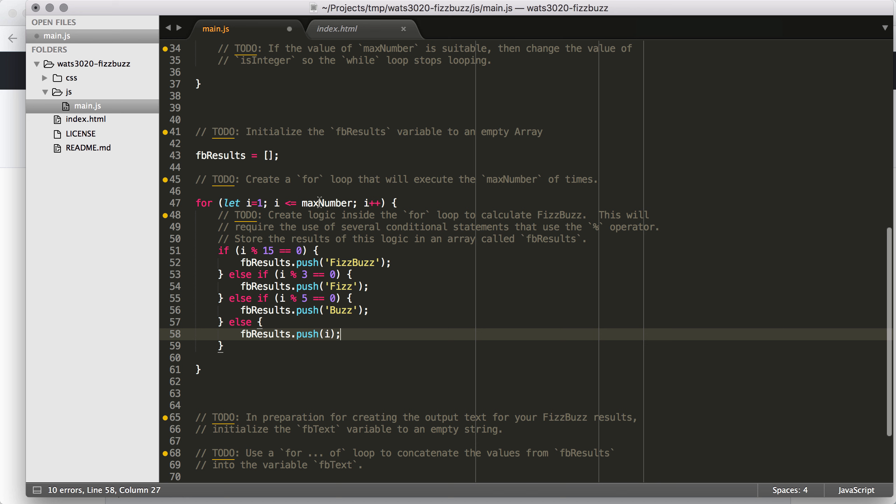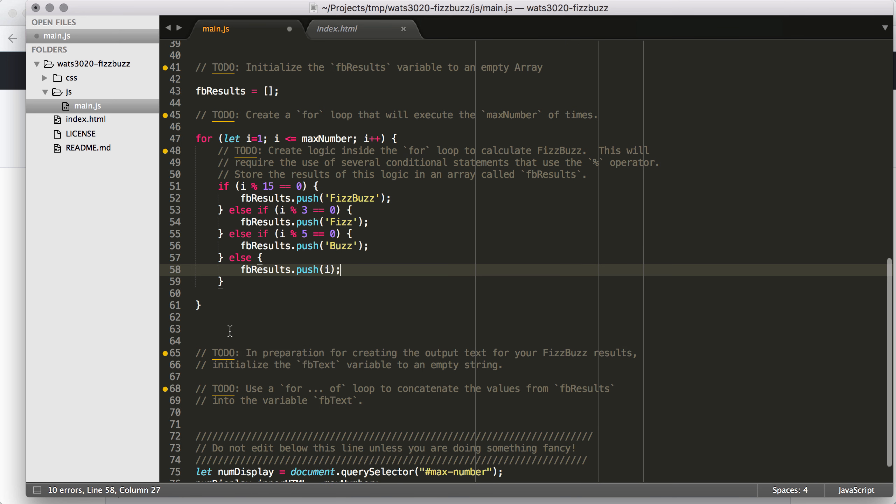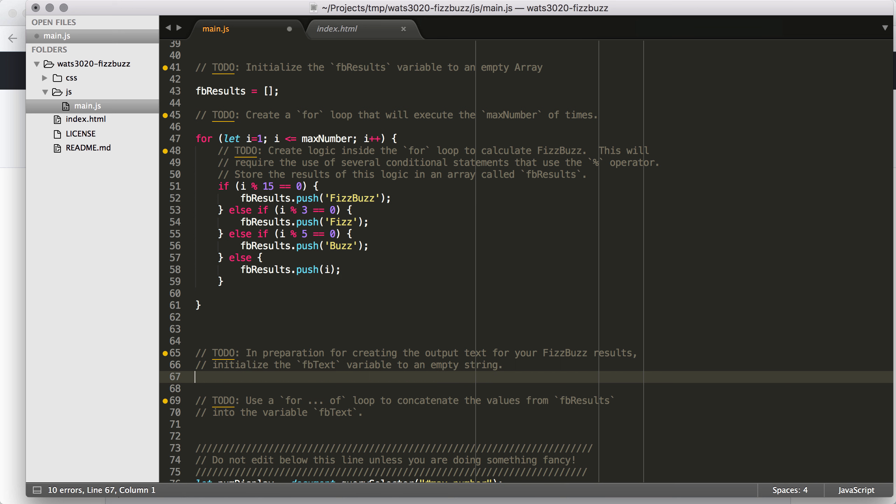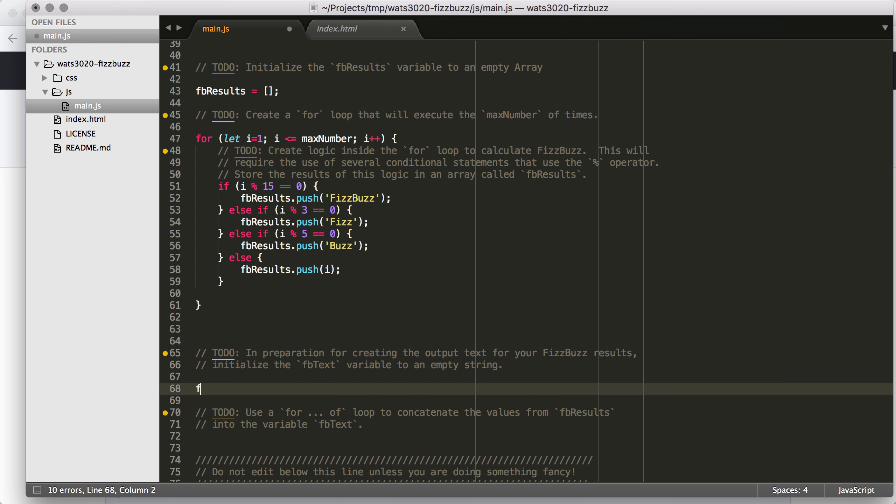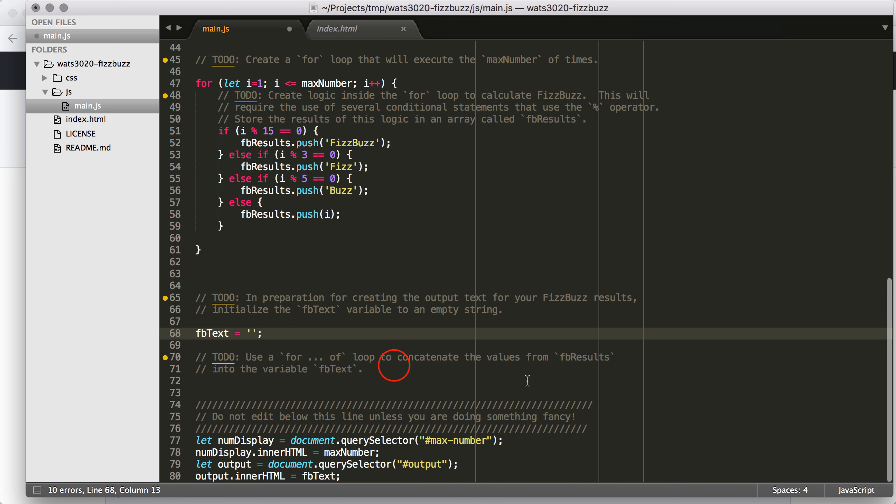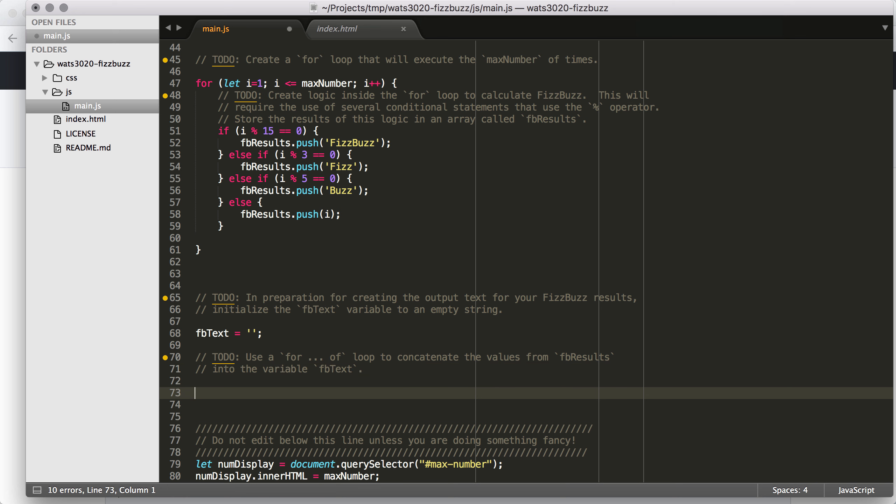And you can see that it's not super complicated, but it does take a little thinking through. Once we complete that for loop, so that's going to calculate it for all of the numbers that we want up to our max number. Once we complete that for loop, we have our FB results values calculating. So then what we can do is start building our output string. So the first thing that we need to do is initialize FB text to equal an empty string.